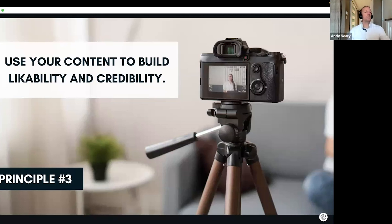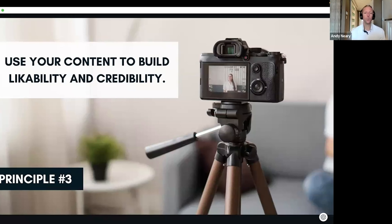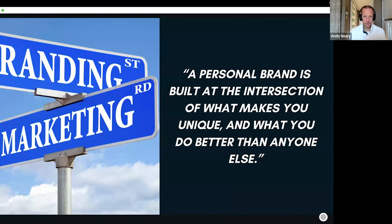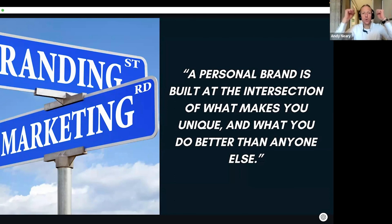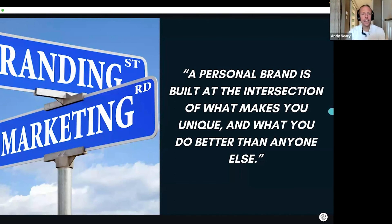Principle number three: thou shalt use your content to build likability and credibility. If you use your content to create likability and credibility, you will win. By letting us get to know you and teaching the heck out of us. A personal brand is built at the intersection of what makes you unique and what you do better than anyone else. When I constantly see what makes you different and what you do better than anybody else, you start to become my go-to expert. You do that with content using personal stories and education.